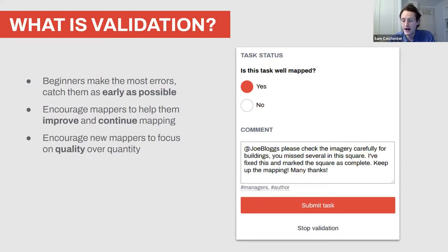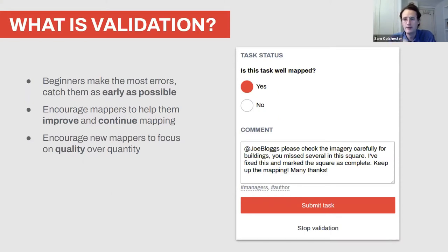Sometimes mappers get carried away with how much they're mapping and start mapping inaccurately — quality starts to drop. By encouraging mappers to slow down and focus on quality it will make your job as a validator easier, because rather than fixing errors all the time you'll just be approving their work, and the map gets used in the field much faster.